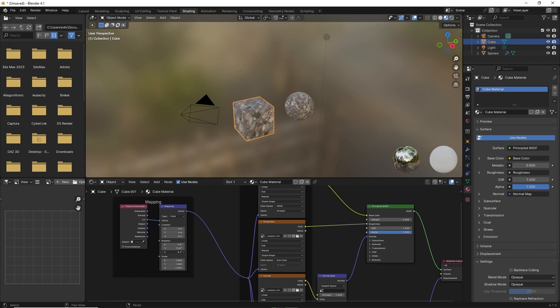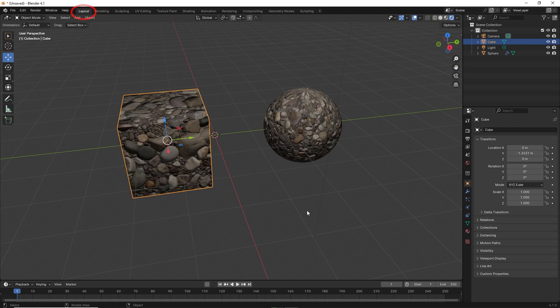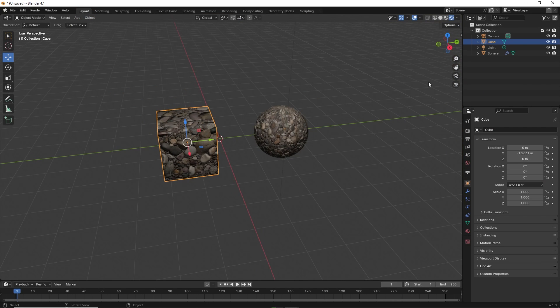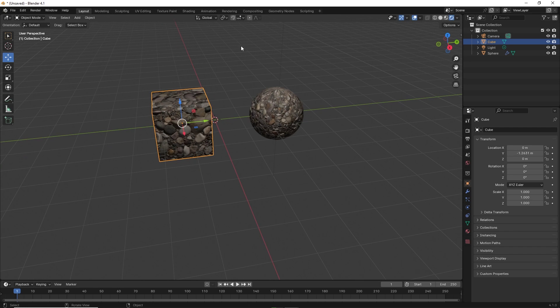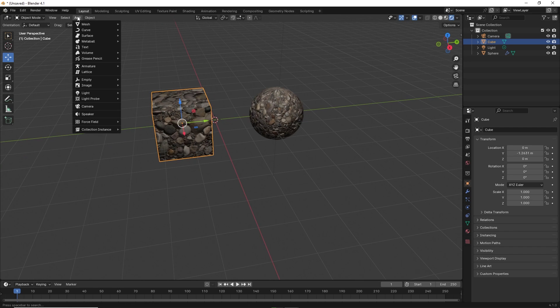You can also link the same texture to multiple objects. To do that, go back to layout. For the purposes of this exercise, go to add mesh and select cone.